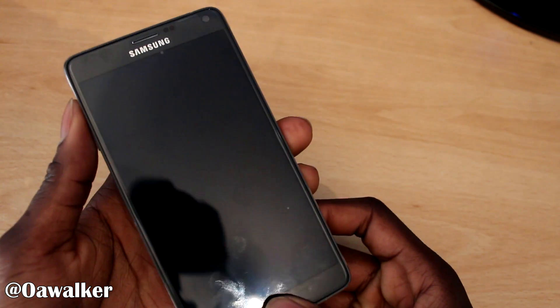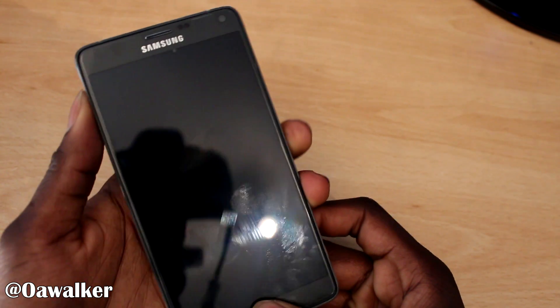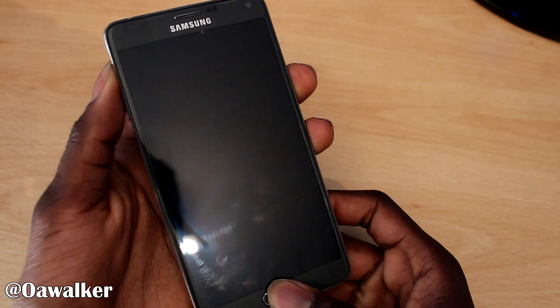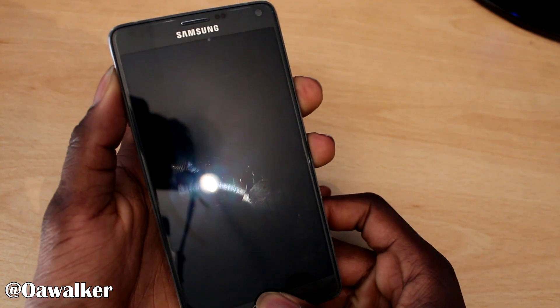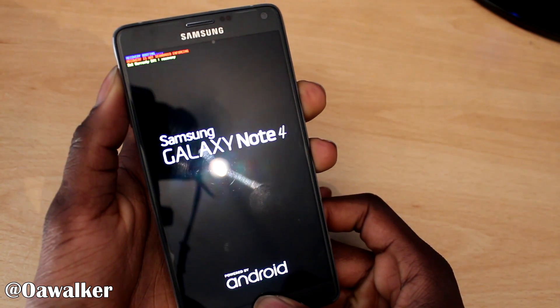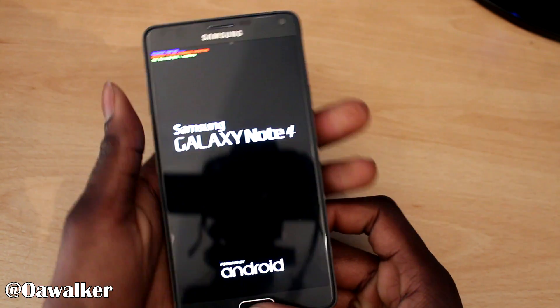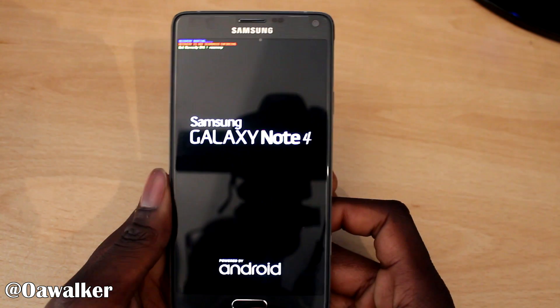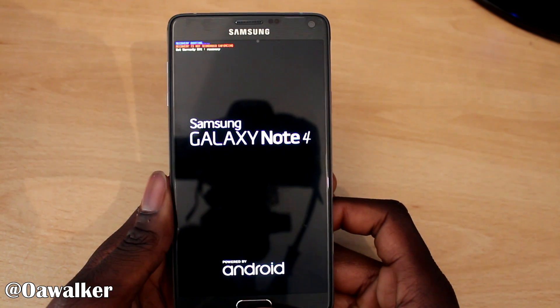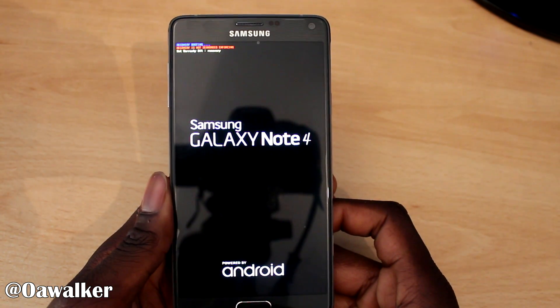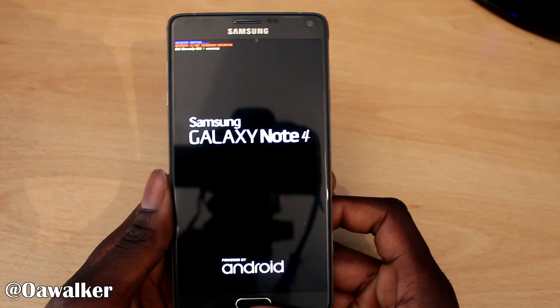First off you want to hold the volume up, home button, and the power button all at the same time until the recovery screen comes up, and then you can let go and it's going to take you straight into recovery.